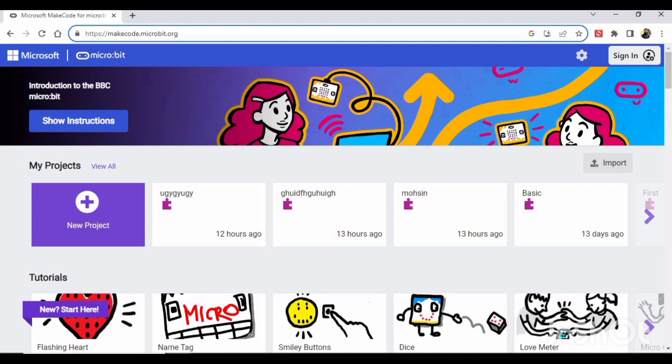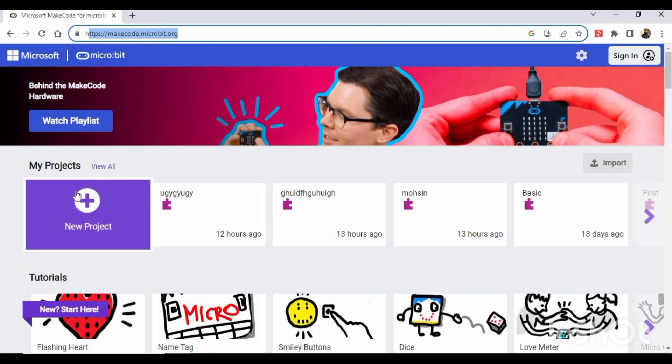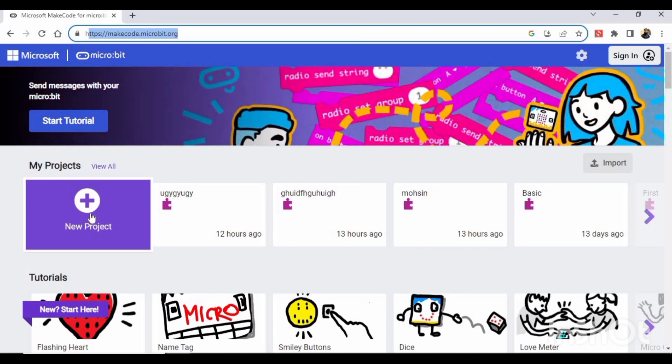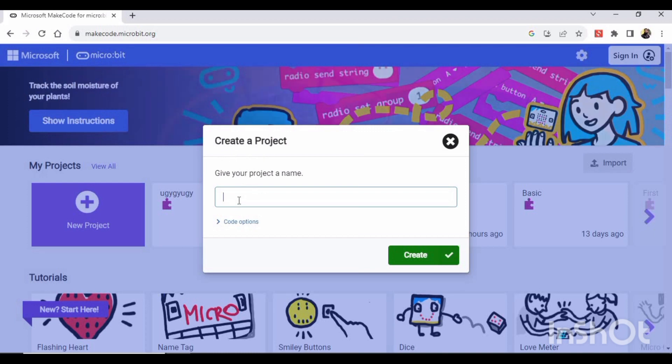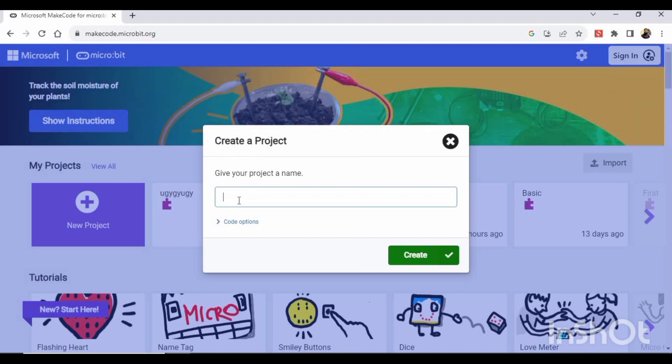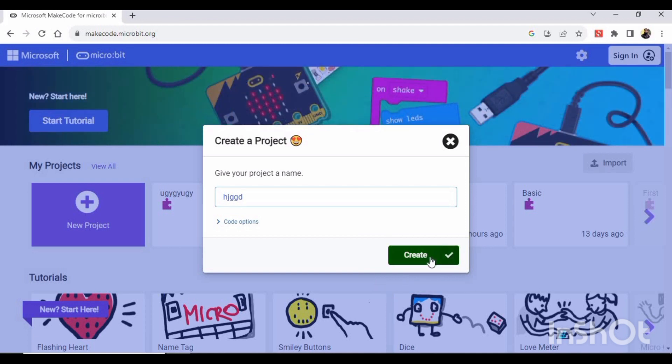makecode.microbit.org, okay. And then you have to select here New Project, and this popup appears - Create a Project. You have to write a name here. You can give it any name. I'm giving a random name, and then you have to click on this Create button.